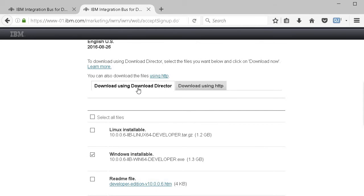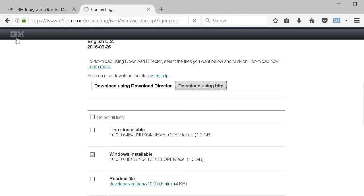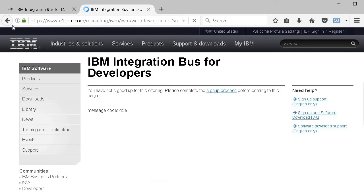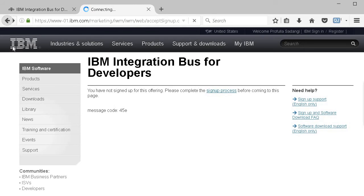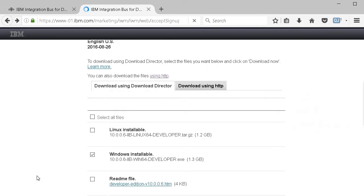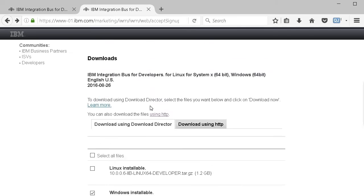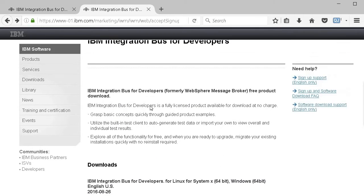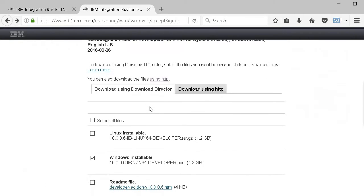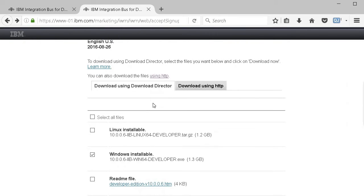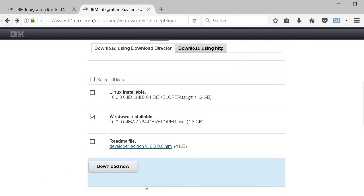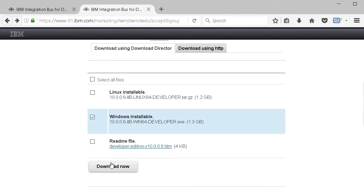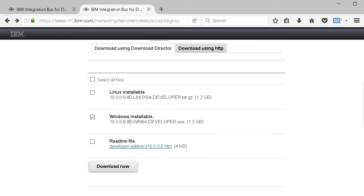One is using Download Director, another using simple HTTP. I just logged in a bit earlier so it's redirecting me, but you'll see similar options when you click download.